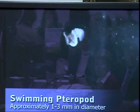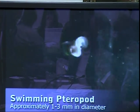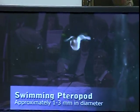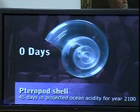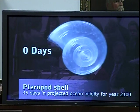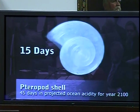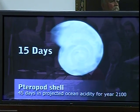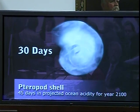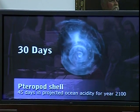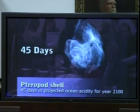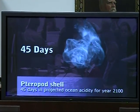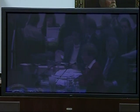This is a swimming pteropod, a sea butterfly, swimming through the ocean. It's a small shelled mollusk. This is the way it looks naturally. This is a pteropod shell — you'll see time-lapse photos of what happens to the shell in seawater after 45 days, projected for the year 2100.